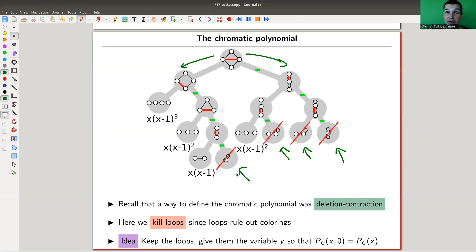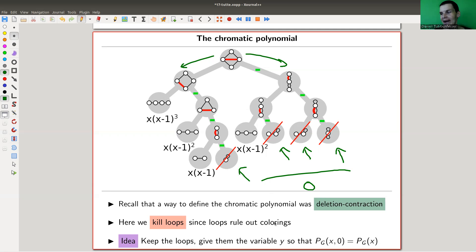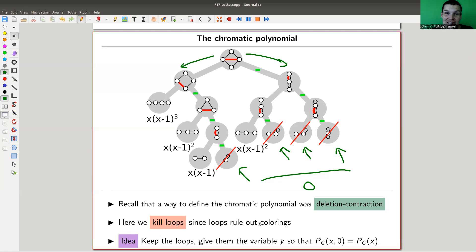With the delete-contract property, you keep going until you hit the easy graphs, and the key point is we kill all loops — loops rule out colors, so no colorings are allowed. The simple idea, which somehow took 50 years to develop, is: instead of killing loops, we keep them and give them a variable called y. Then specializing y to zero gives us our beloved chromatic polynomial back. That's essentially what the Tutte polynomial is.